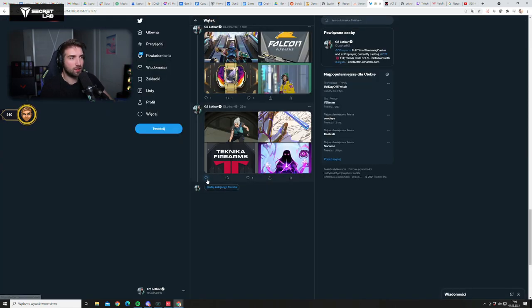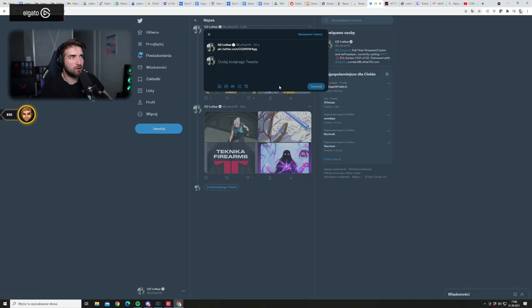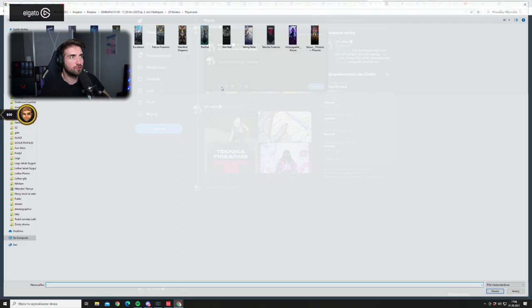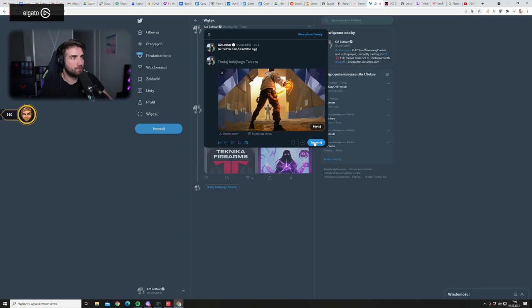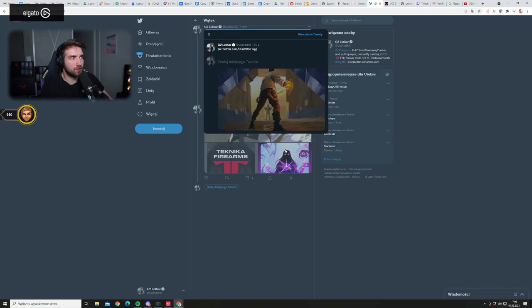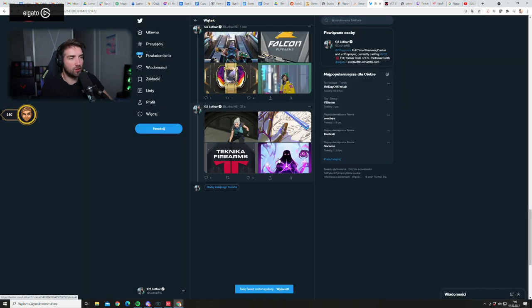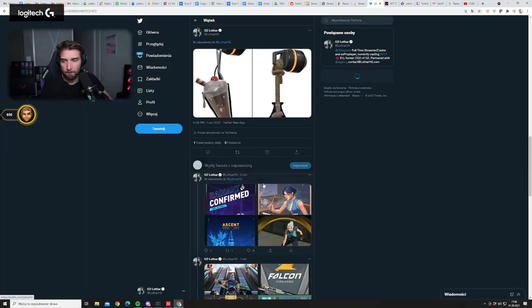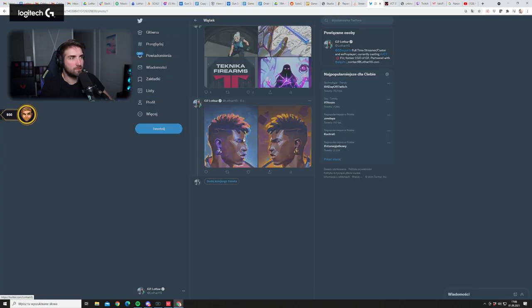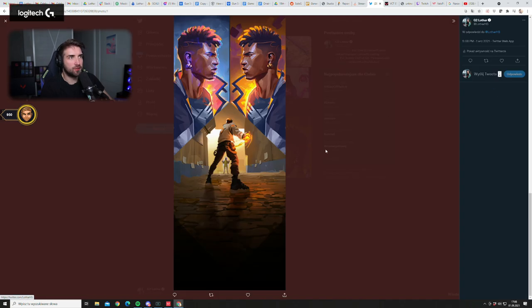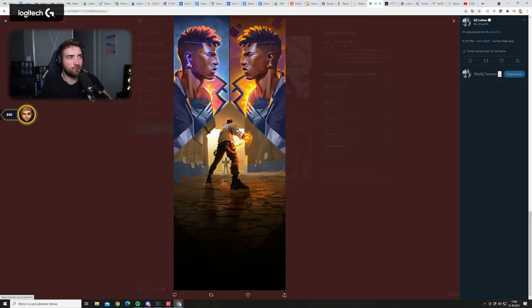I really like it. Then we have the last card here from Phoenix when he met his other self. It's very nice, I really like it. It's like the Viper Reina thing with the laboratory.